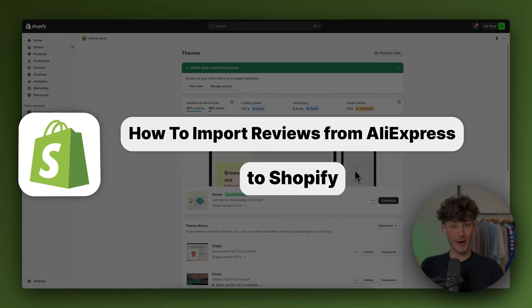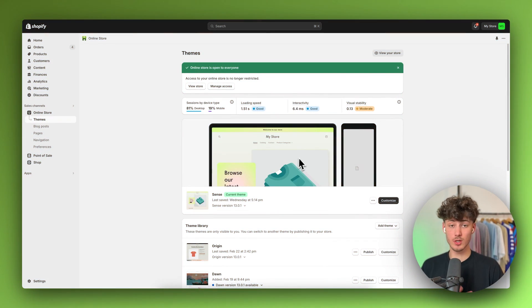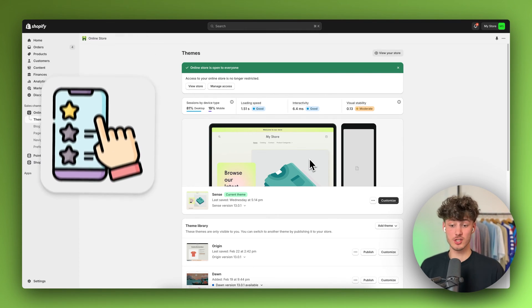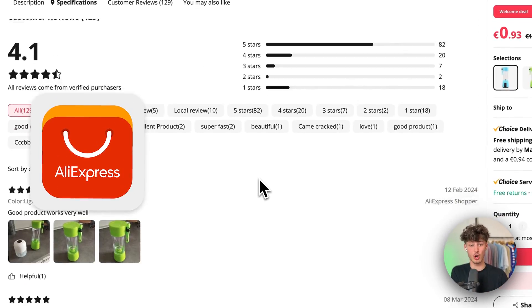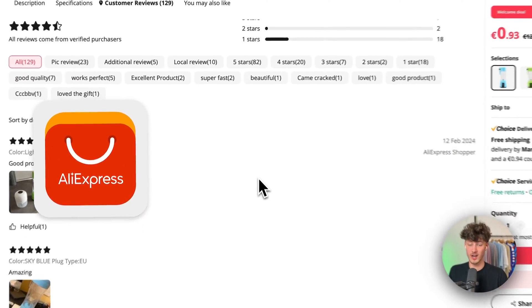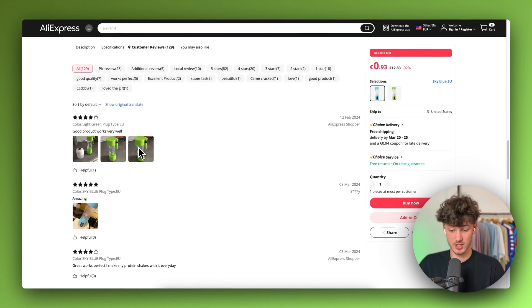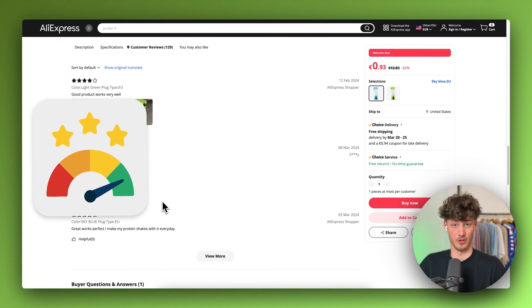How to import reviews from AliExpress to Shopify. In today's quick tutorial I'm going to show you everything needed to successfully add and import all sorts of different reviews from AliExpress onto your Shopify store. This will also include stuff like pictures, and you can also sort this by ratings.